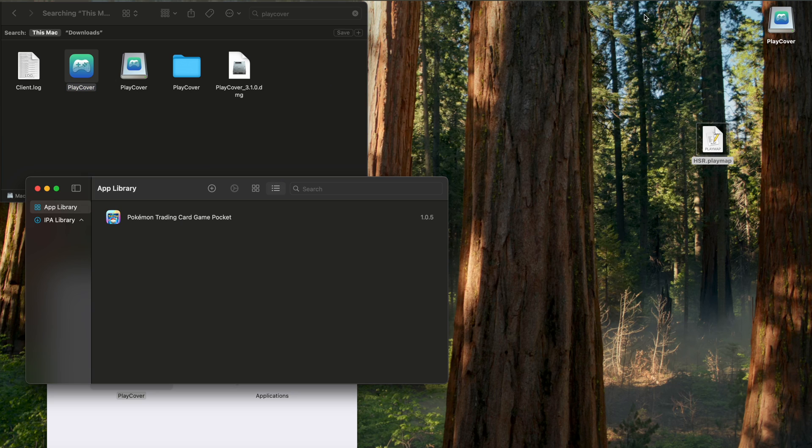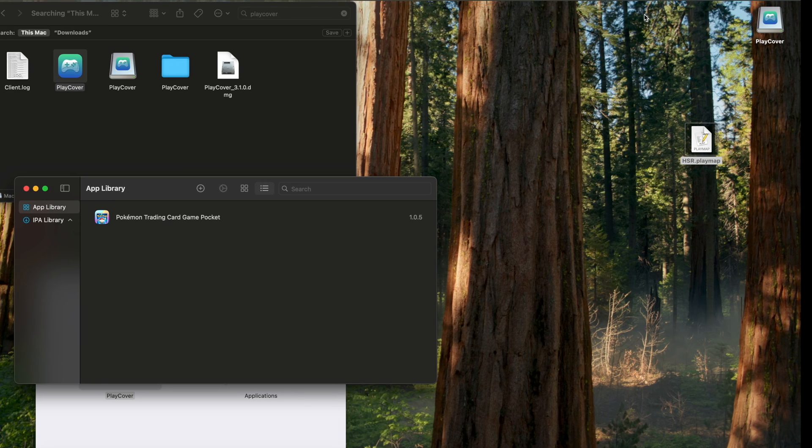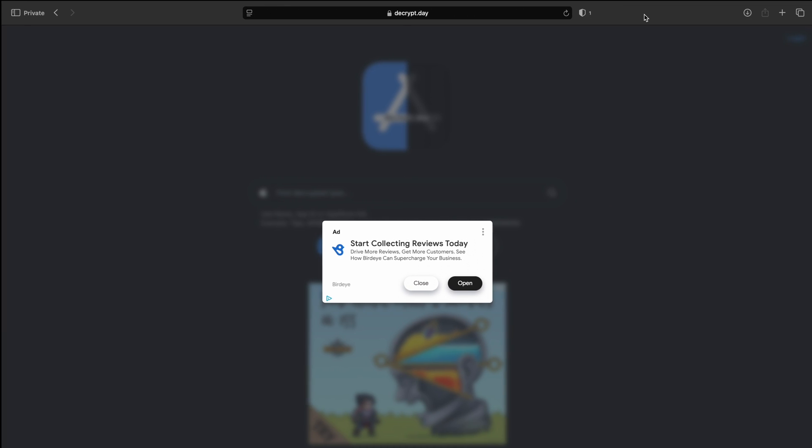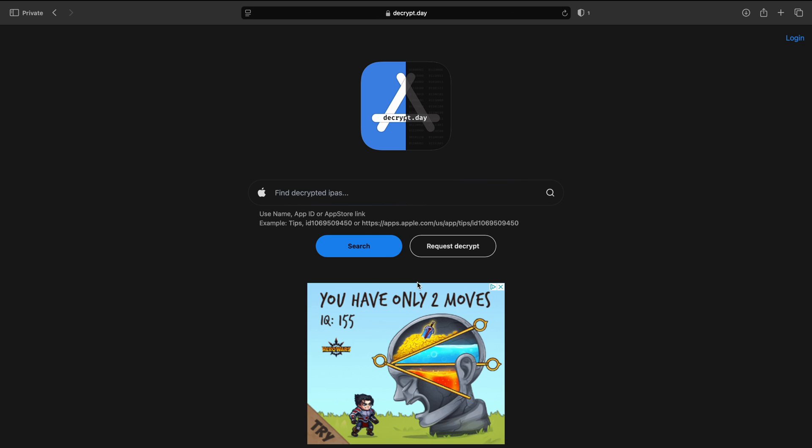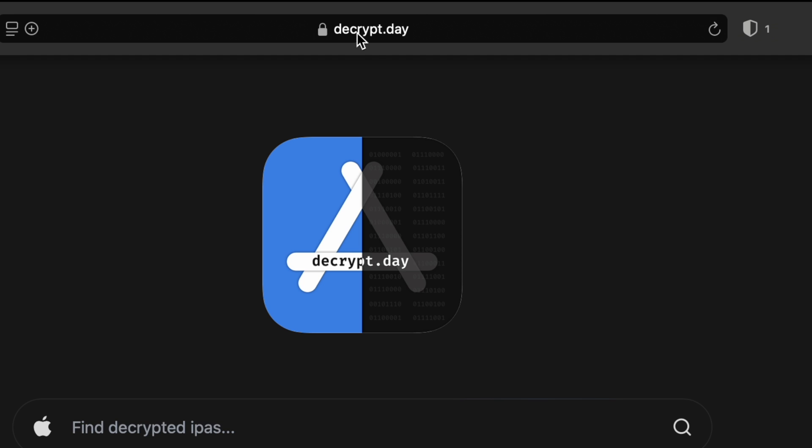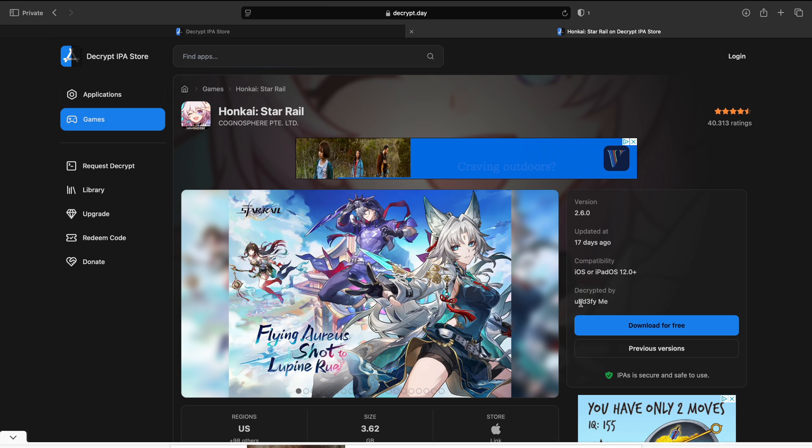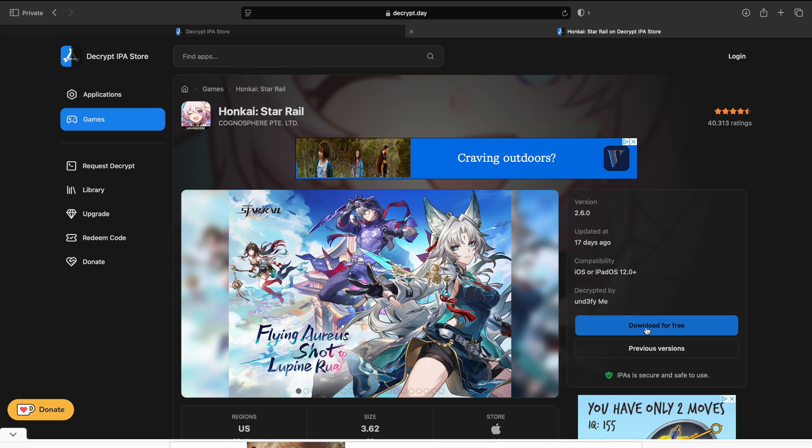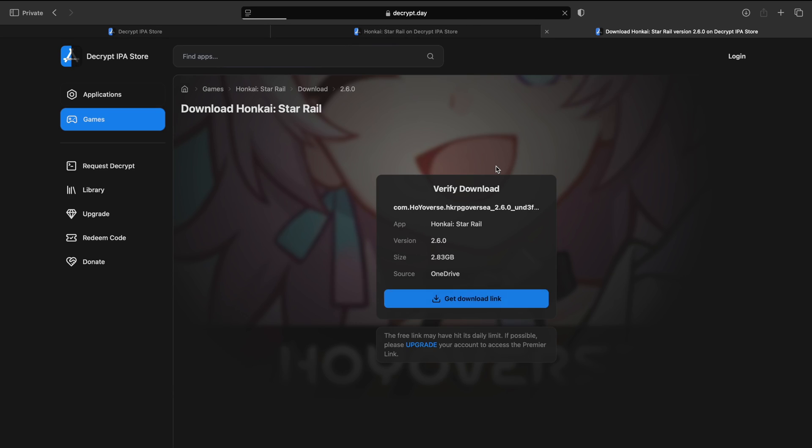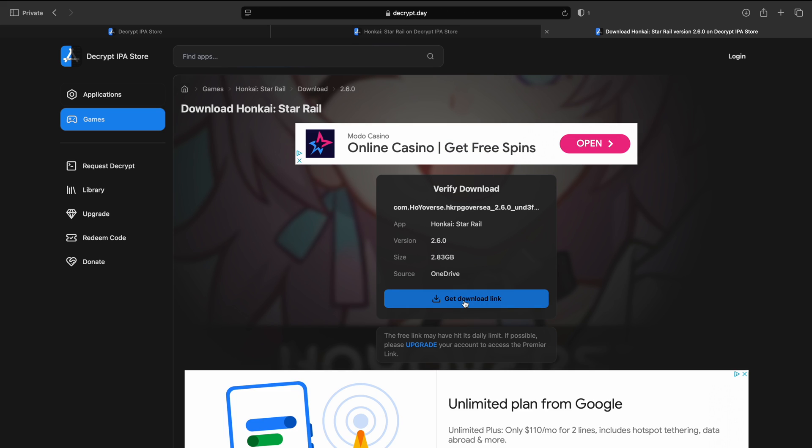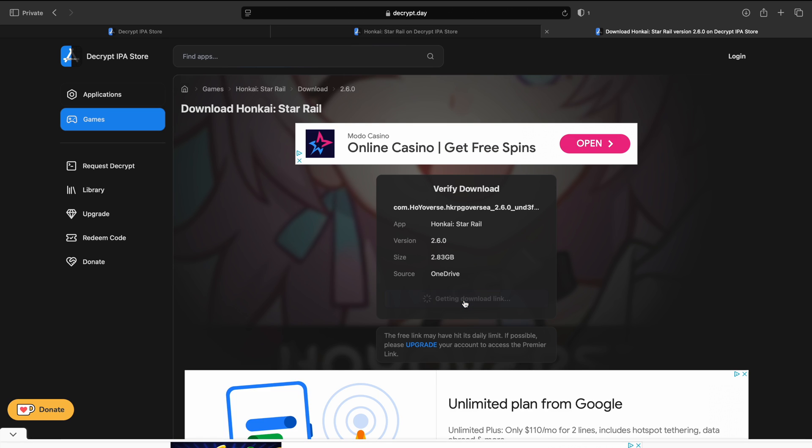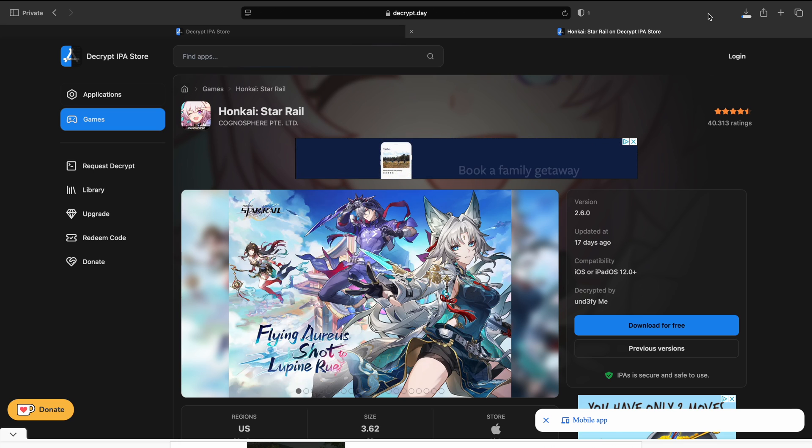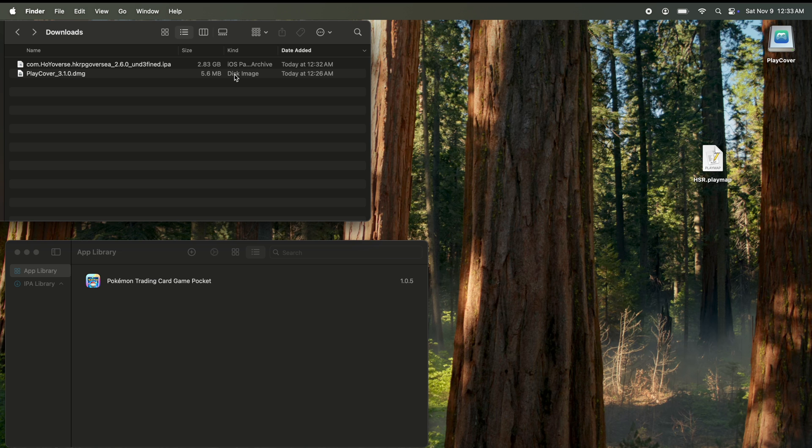Now we need to get the IPA file. Now you can get this from anywhere you'd like. I usually get mine from decrypt.day. Link will be in the description. Click on the search bar, type in Honkai Star Rail. Double click. We're going to hit download for free on the right side. Download number two. Get download link. Download. Hit allow. And I'll be back when that's done downloading.